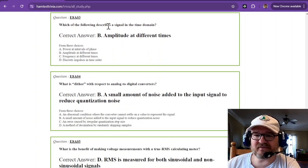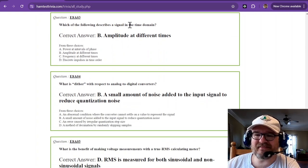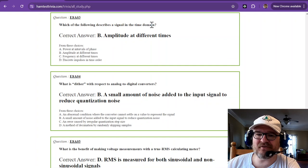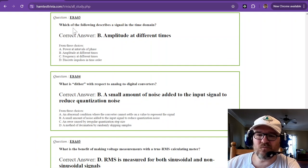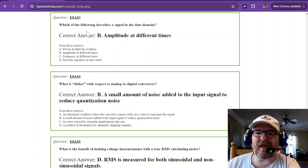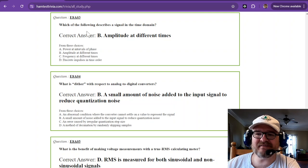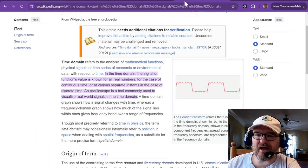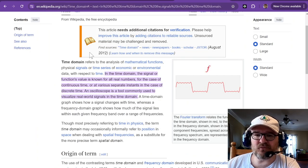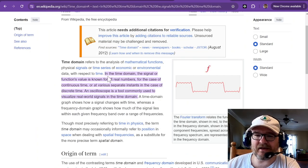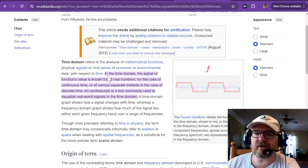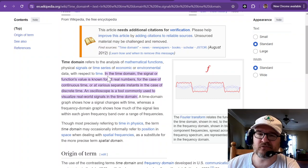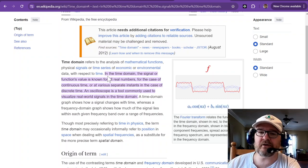Which of the following describes a signal in the time domain? That is amplitude at different times. Now, if you will go to Wikipedia, I don't normally say just go to any place. I use Google as a loose term for looking up on the internet.